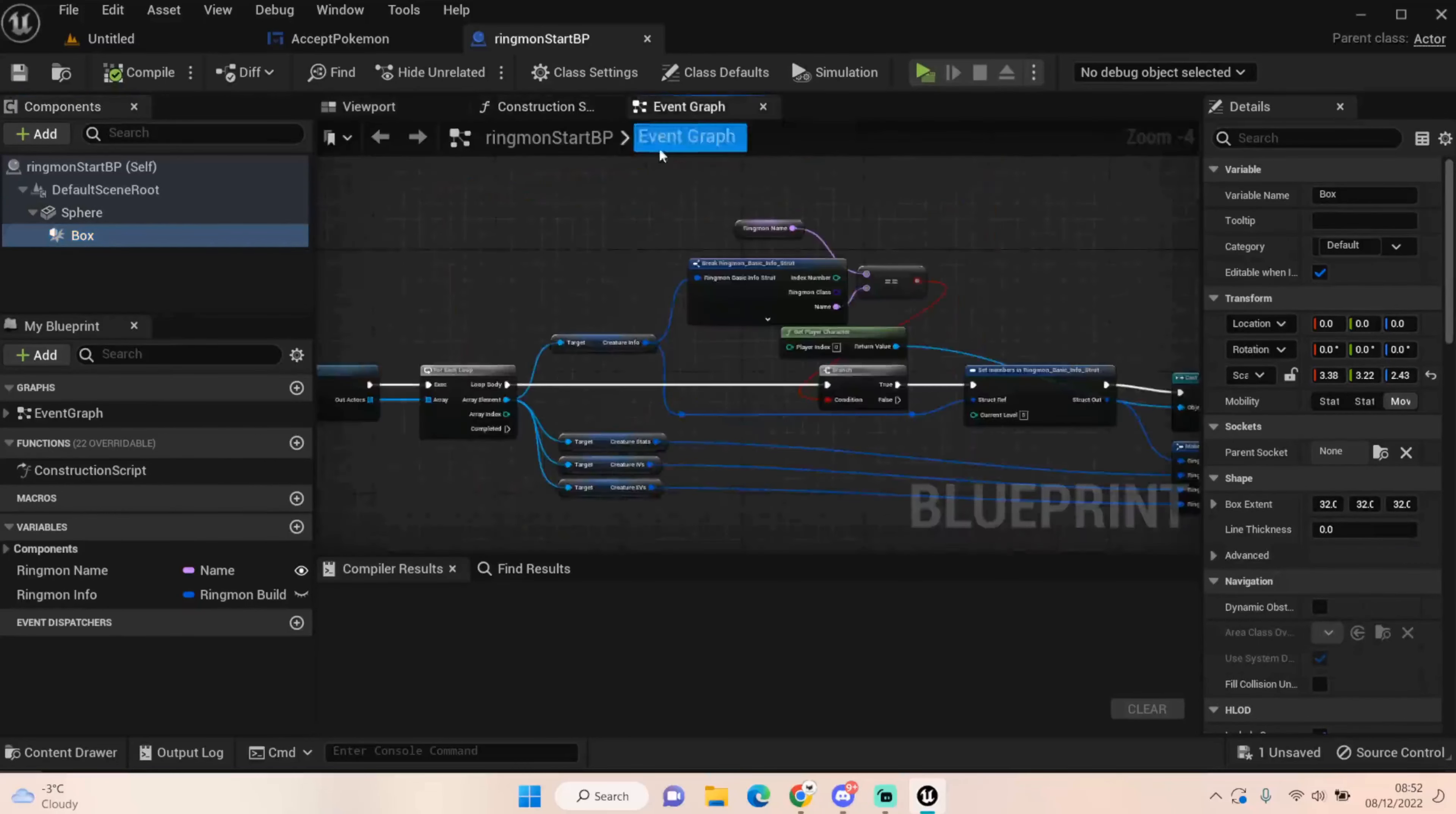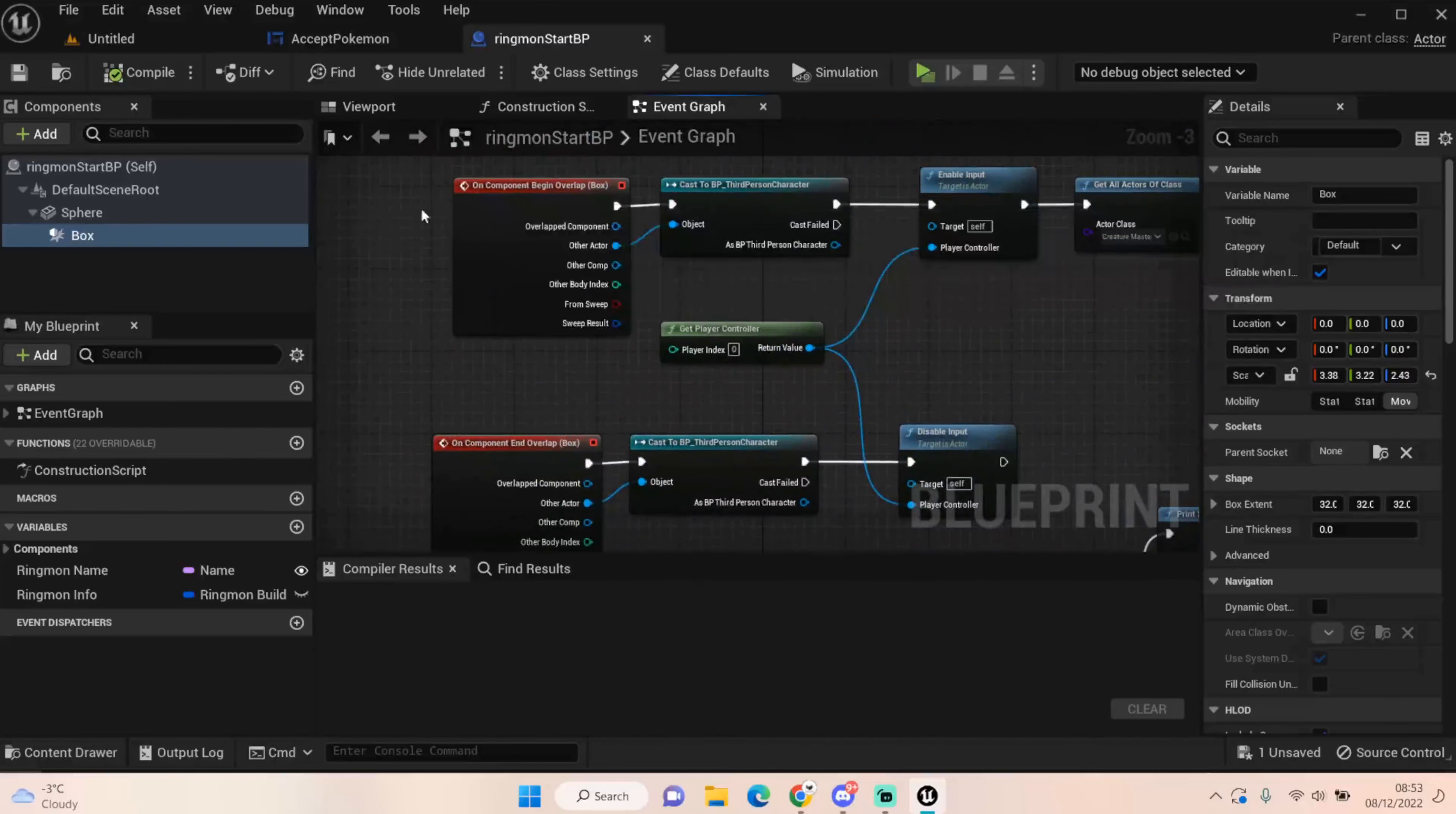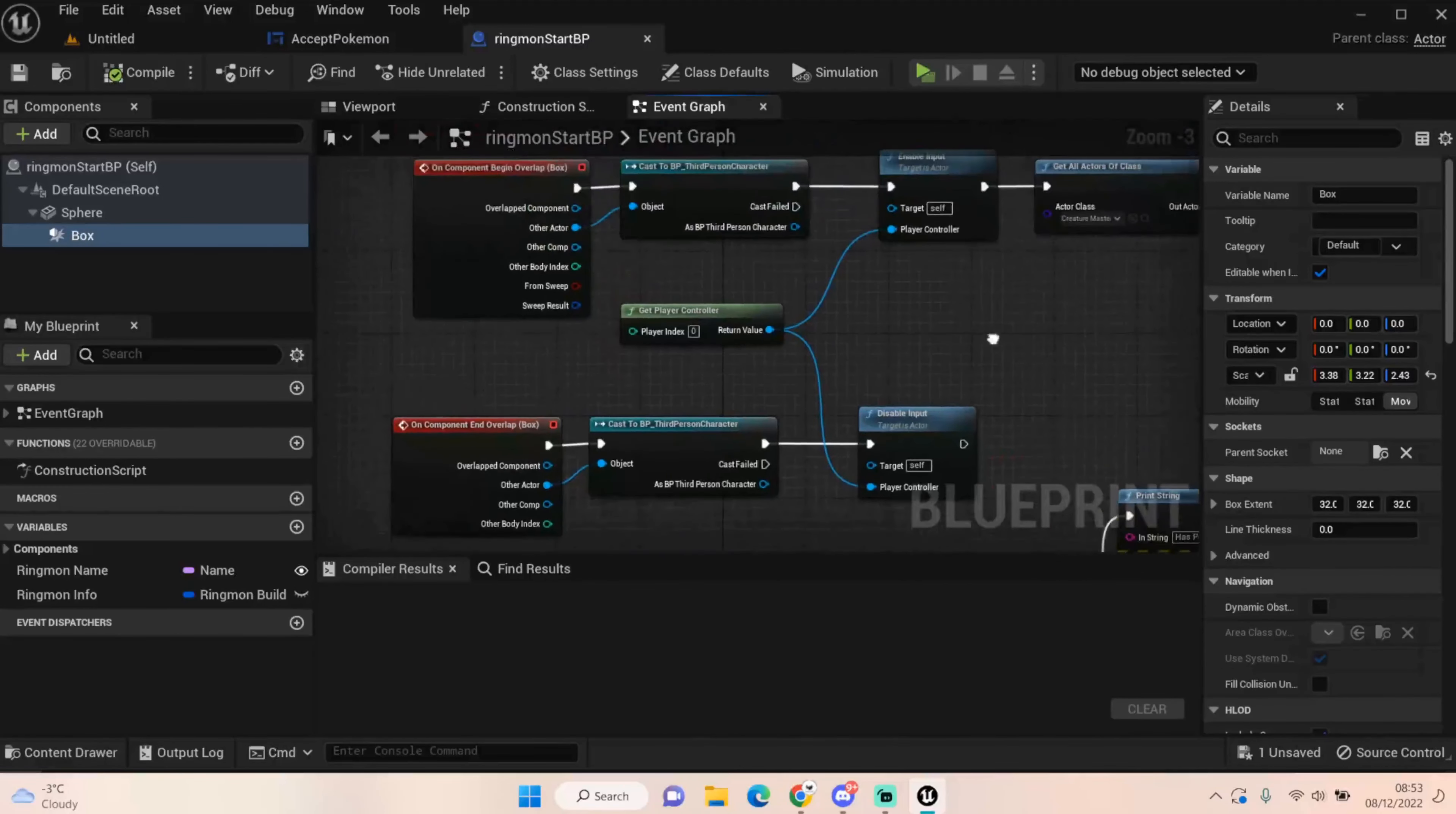I've gone over to our event graph. The first thing we want to know is we've begun our overlap. So we cast our third person character and we enable our input. And if we leave that, we disable our input. But that's actually not so much important anymore because we can get rid of that by just saying no on the box. But it's good to have it in just in case. If we walk out of the bounds, we don't want to still be able to press E and get this bound. We're using the player controller to drive that.